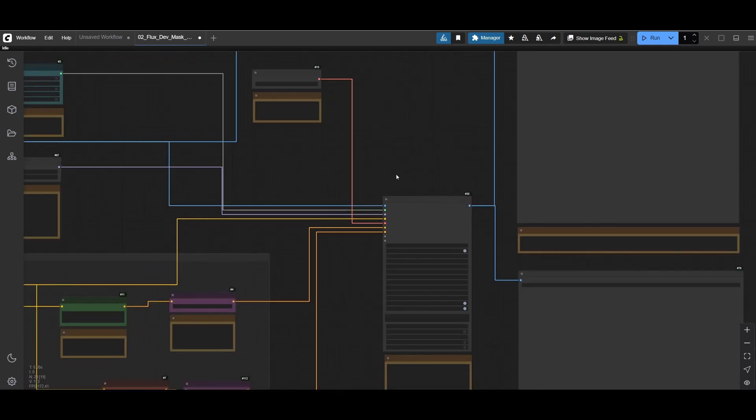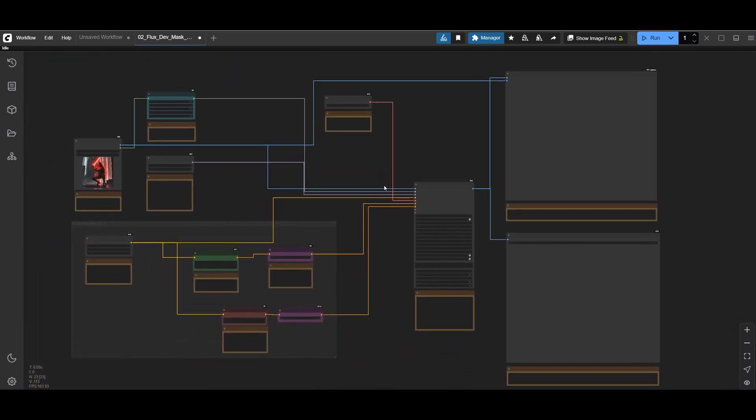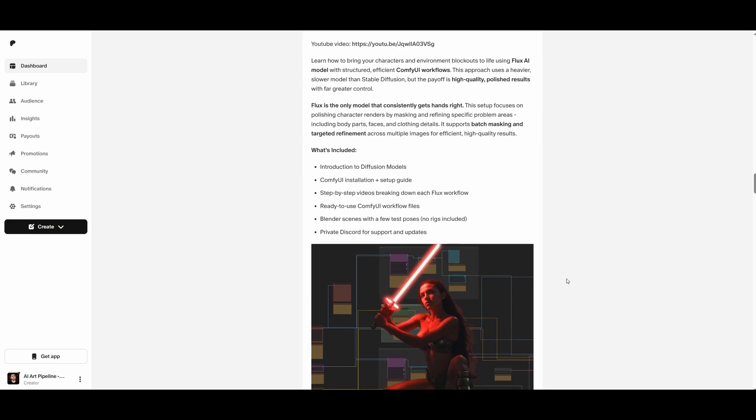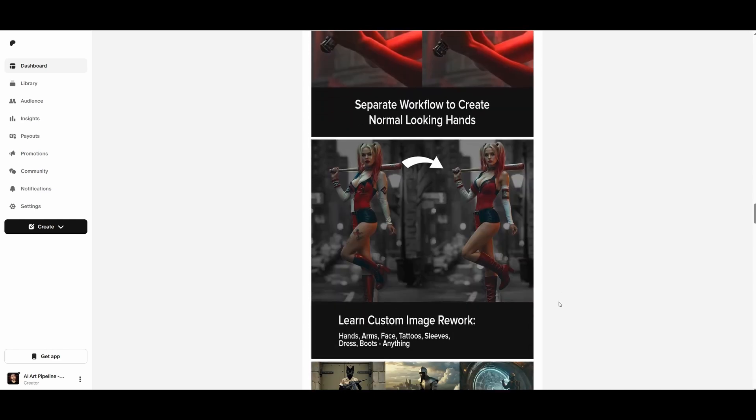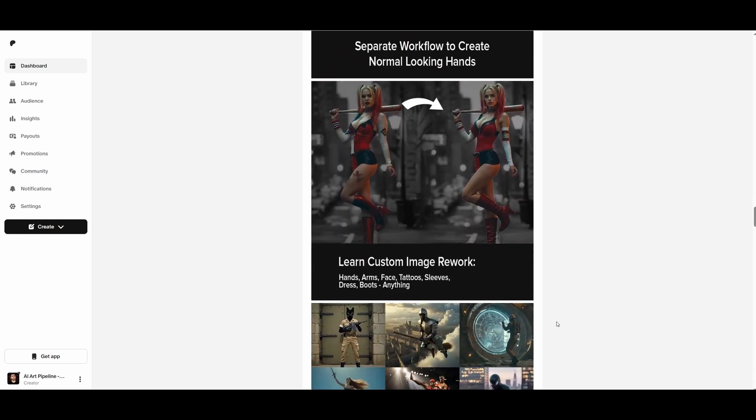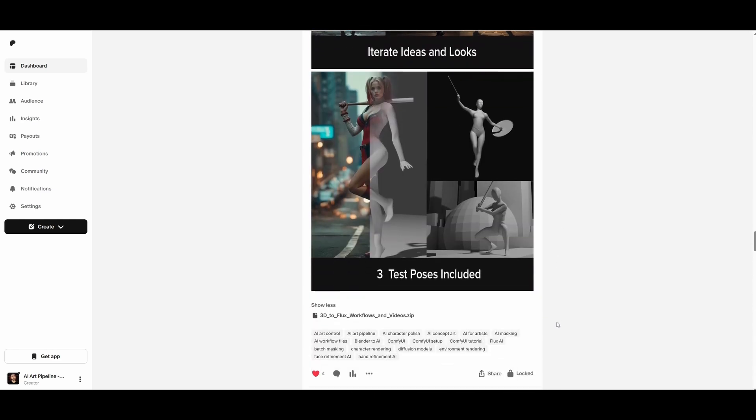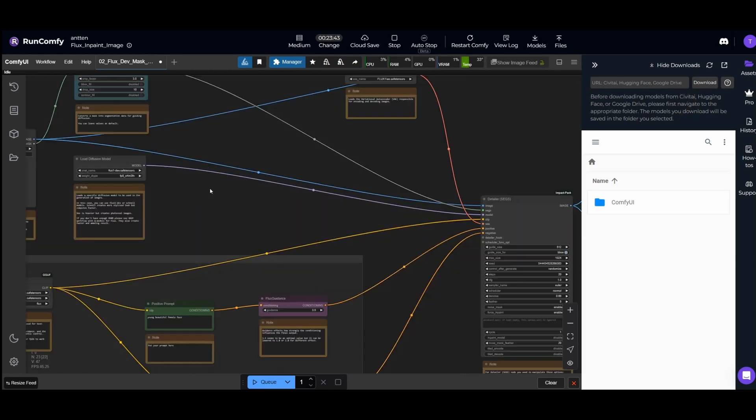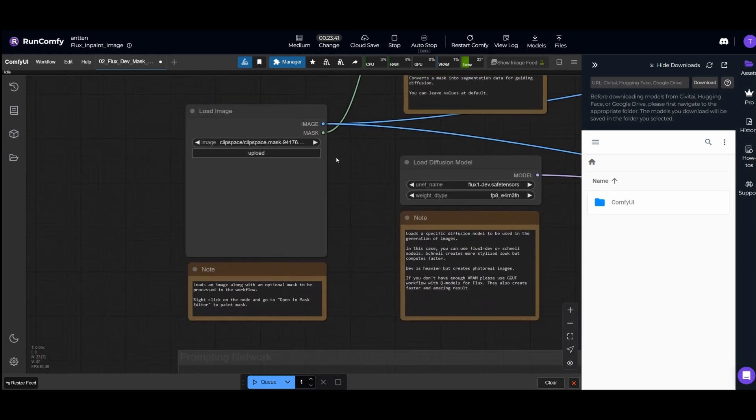I won't be running it right now, I will run this now at RunComfy. And by the way if we want to get this network with a bunch of others it is available on my Patreon with a few other workflows and extra tutorials. Go check it out, the link is in the description.